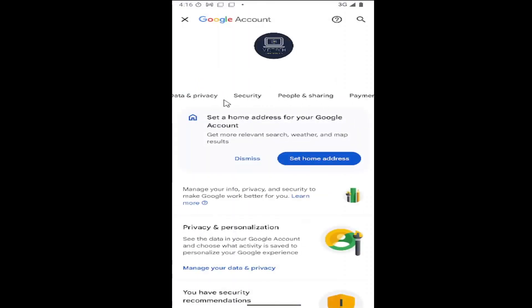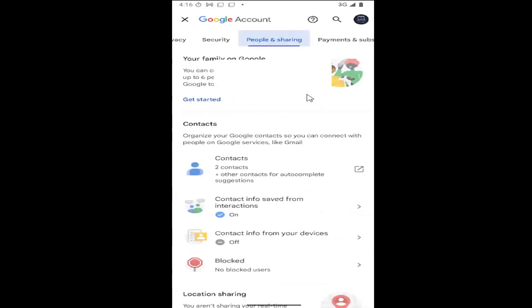Scroll over. Underneath where it says people and sharing, select the contacts button.